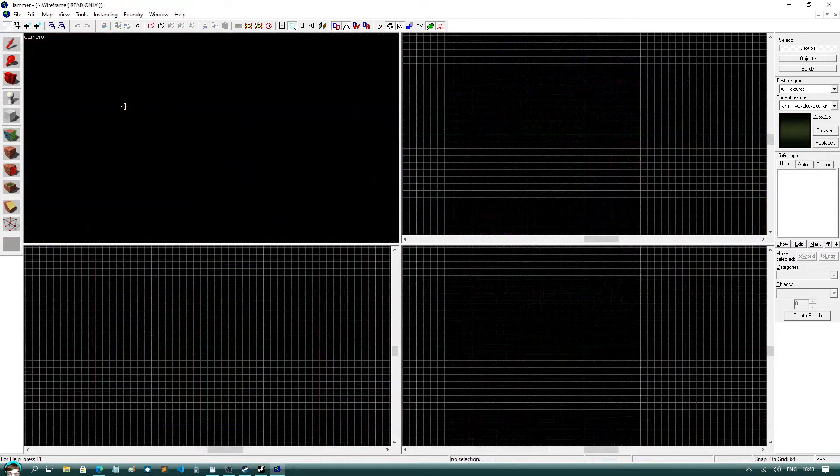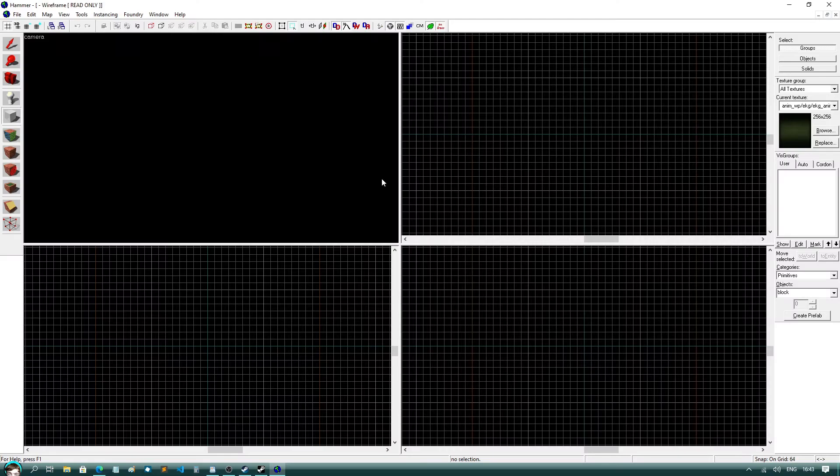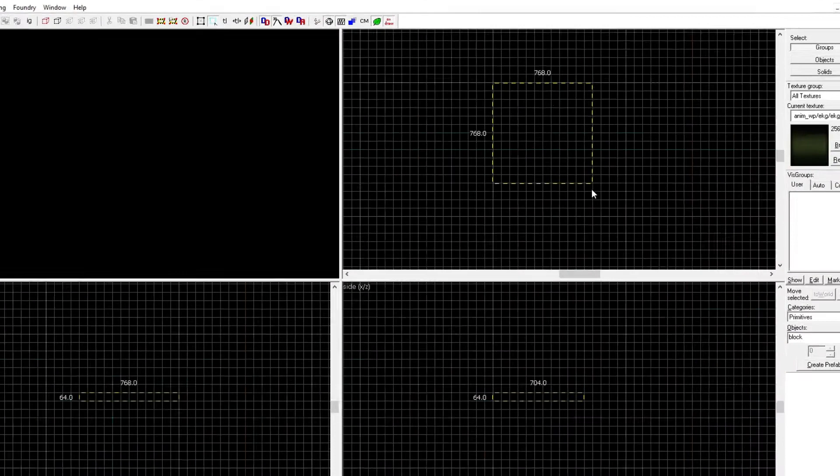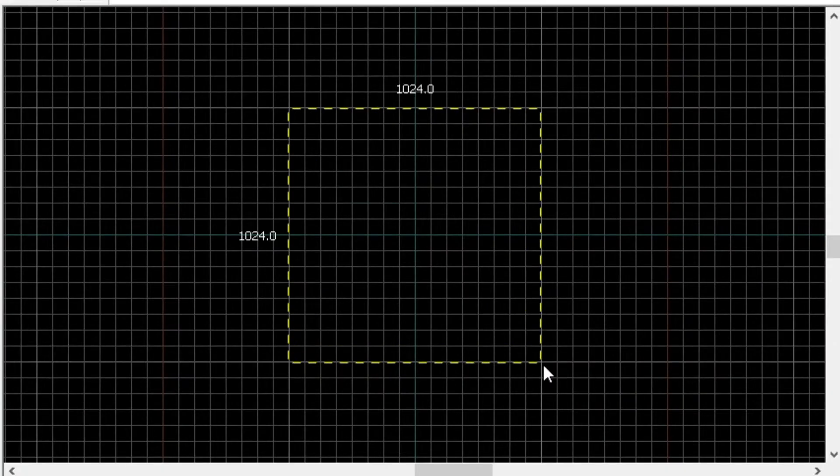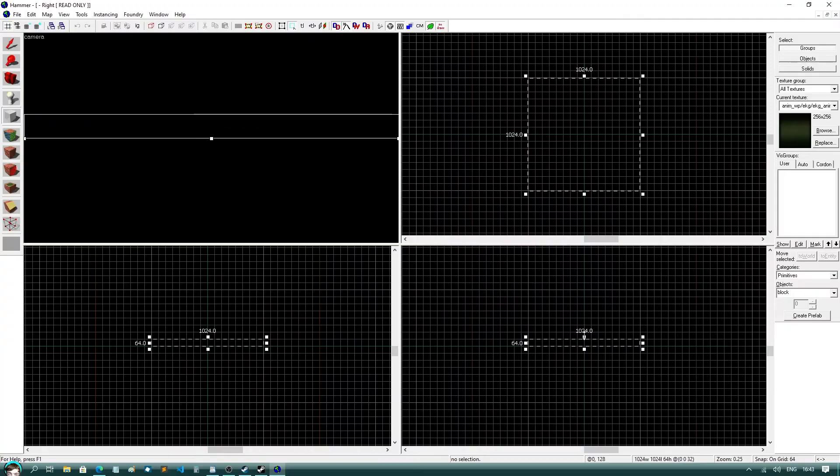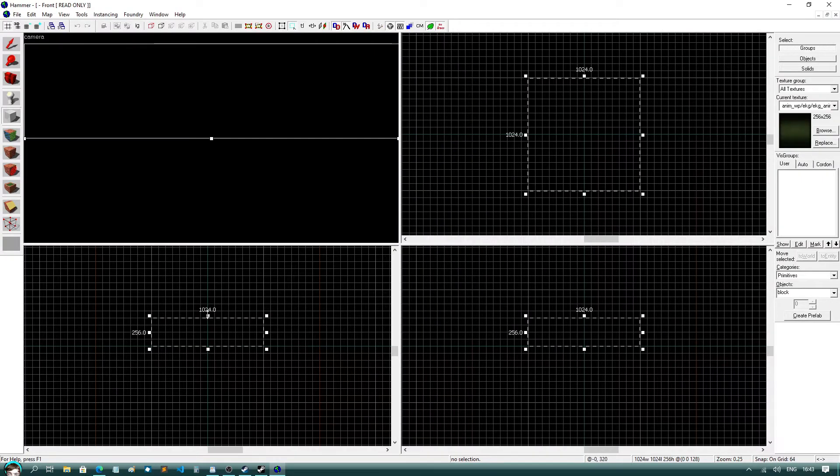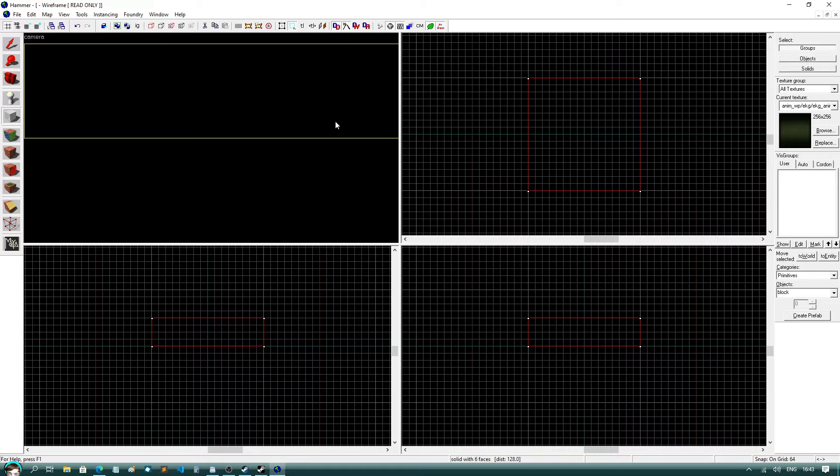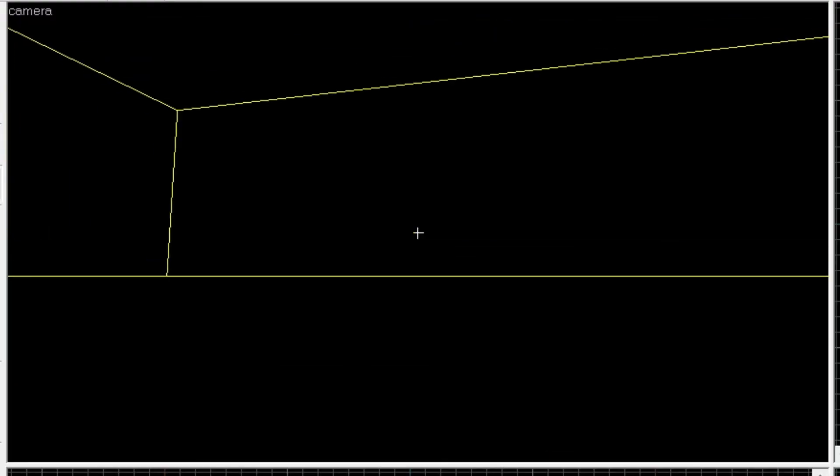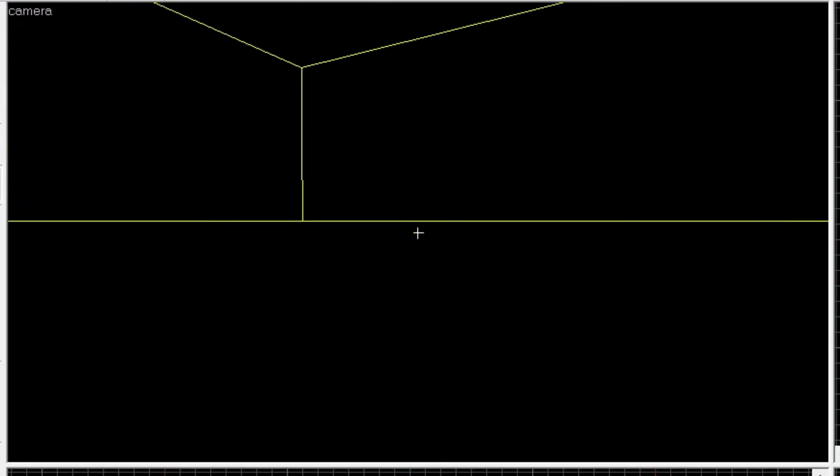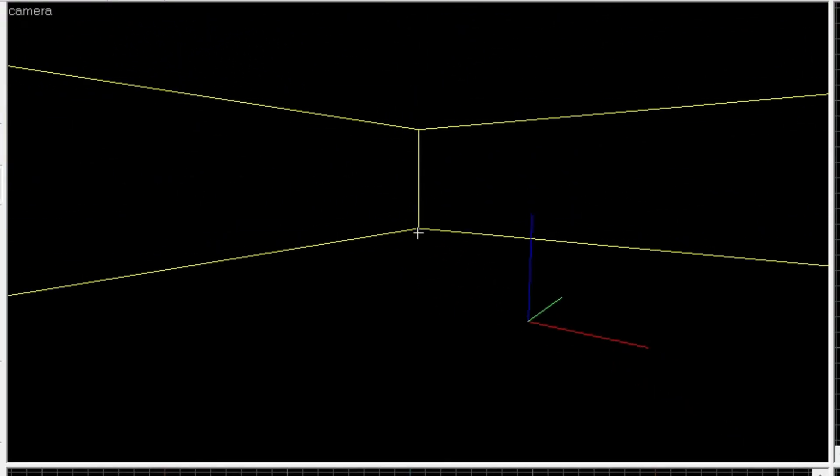Now you know how the different views work, let's start off by selecting the block tool on the left hand side and dragging out a square in the top 2D grid view. Resize it to the desired height in the front or side view and press enter. To view our level so far, hover your mouse over the 3D viewport and press Z.